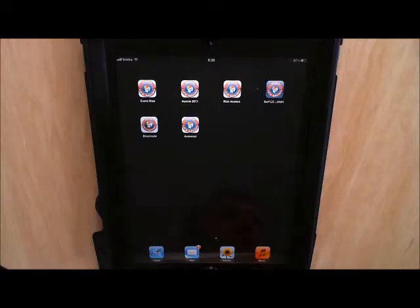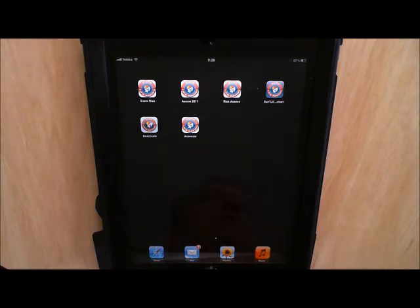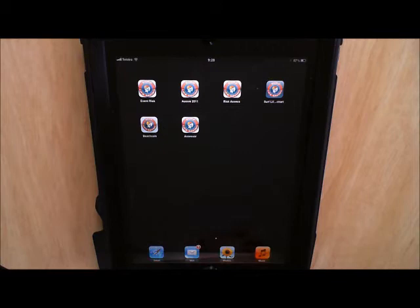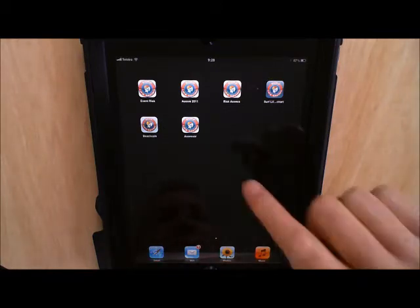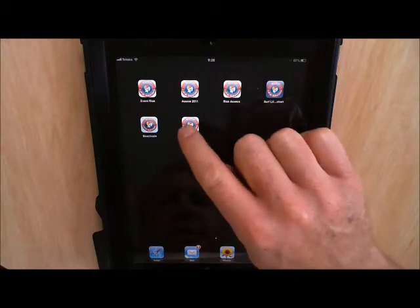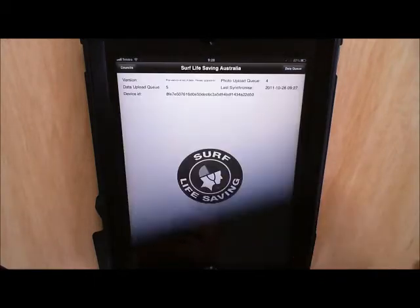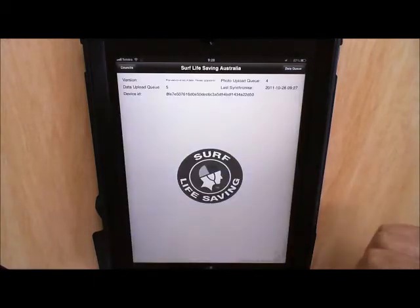Hopefully by this stage you've successfully installed the application and you'll be able to see the Assessor icon on the desktop of your iPad. To open the application we just click the Assessor icon and that will bring up this screen.